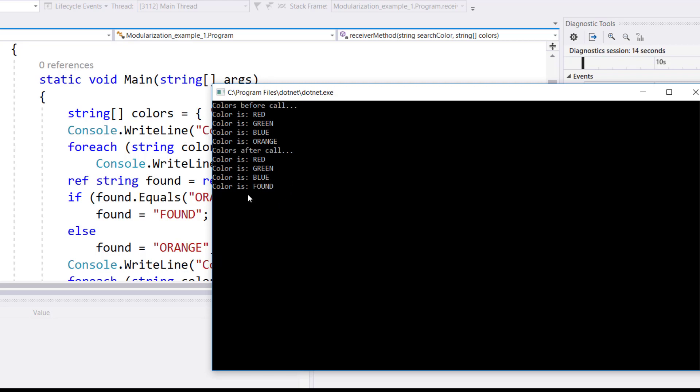You can do this with ints, doubles, floats, any of these types, and it works exactly the same way. A cool feature in C-sharp programming. Thank you for watching. Have a great one.